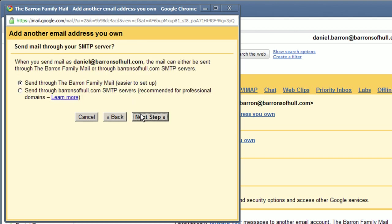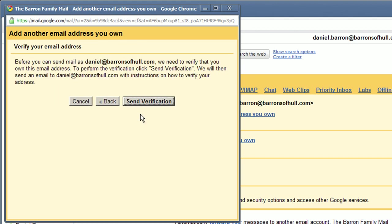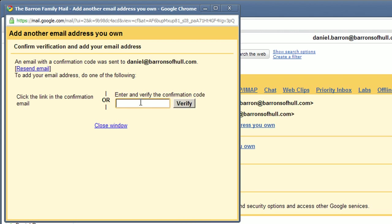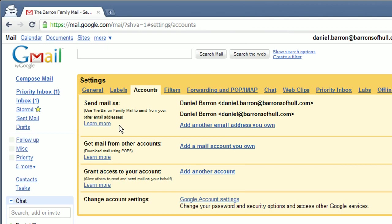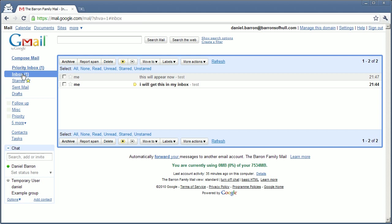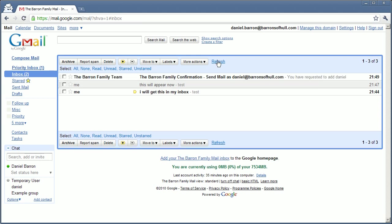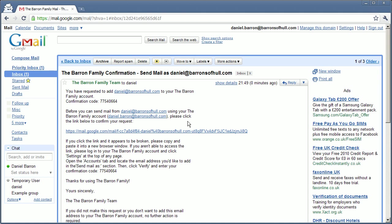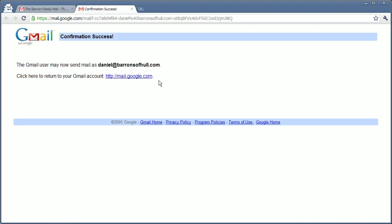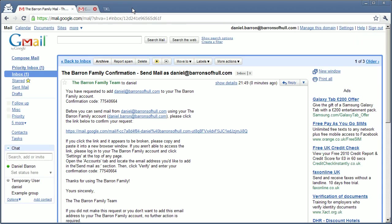Click next. Next. Send verification. You can either copy and paste the verification code into there. I'm now going to close the window. Go to my inbox. Refresh. There it is. Click here, which will verify that I'm able to receive email for that email address.